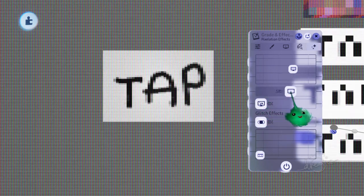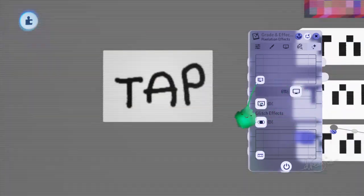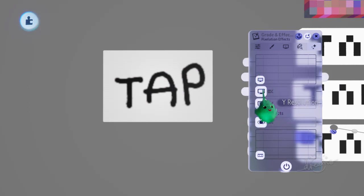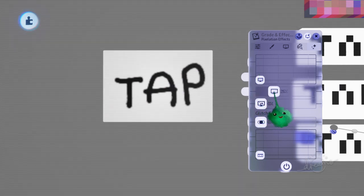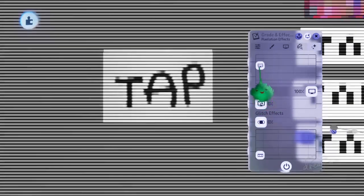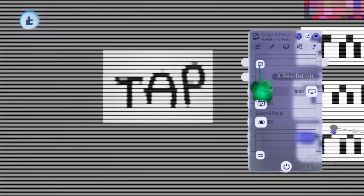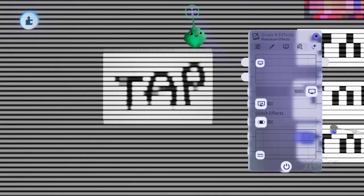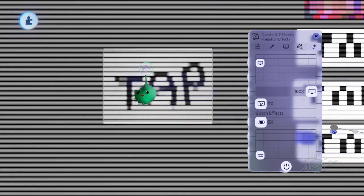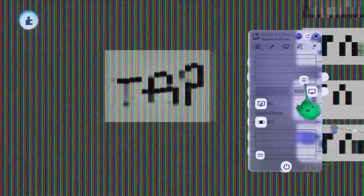There's also scan lines, which are affected by the pixelized stuff. So if I put that full scan lines and then affect the X resolution, that actually affects how large those scan lines are. It's like some really old TV kind of effect, or horizontally.